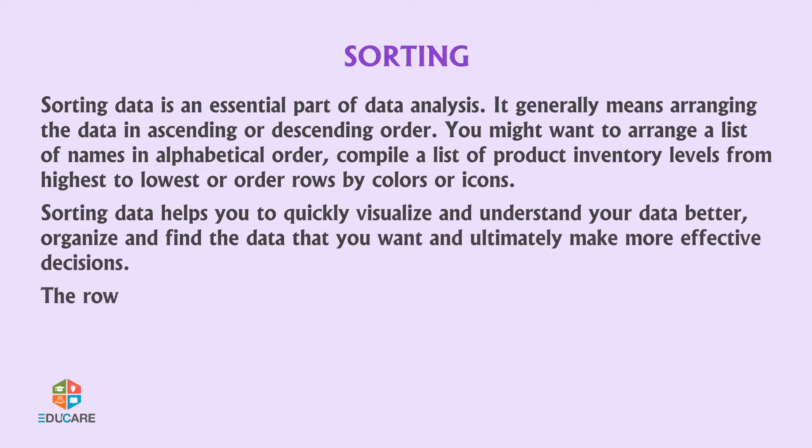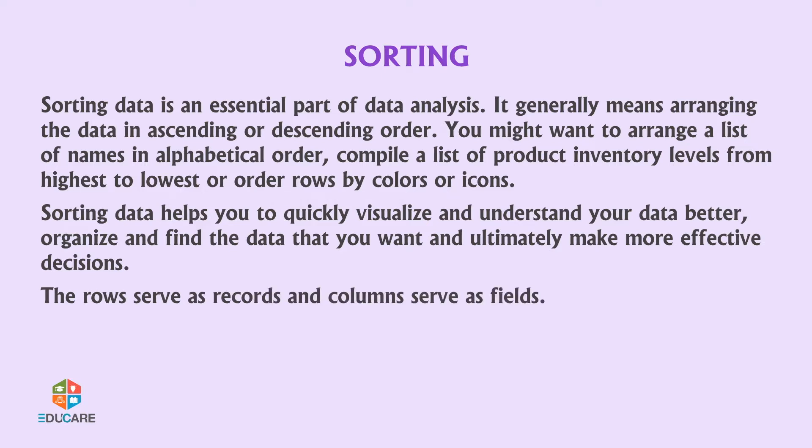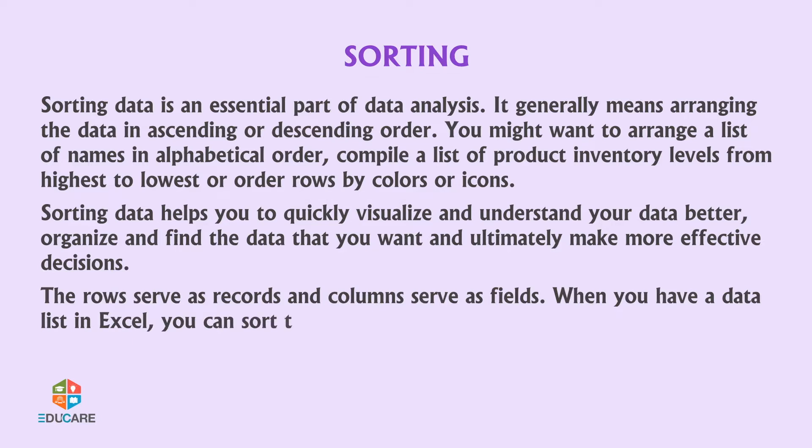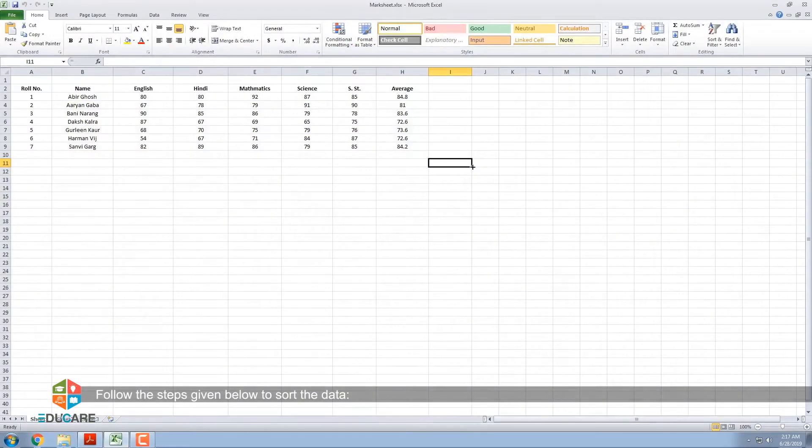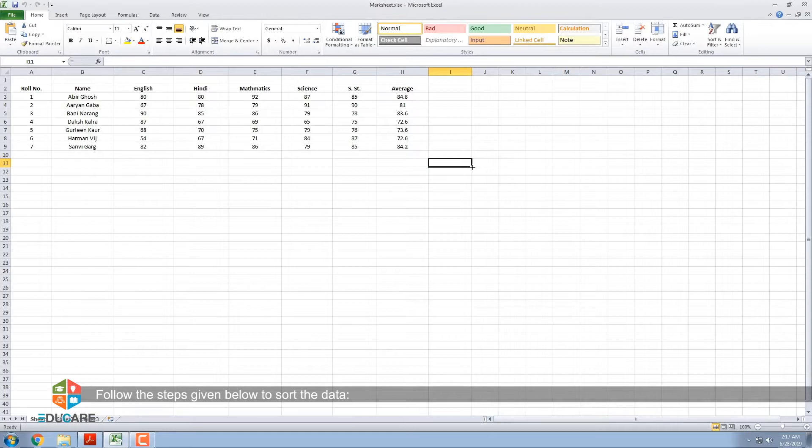The rows serve as records and columns serve as fields. When you have a data list in Excel, you can sort the list to show particular data. Follow the steps given below to sort the data.